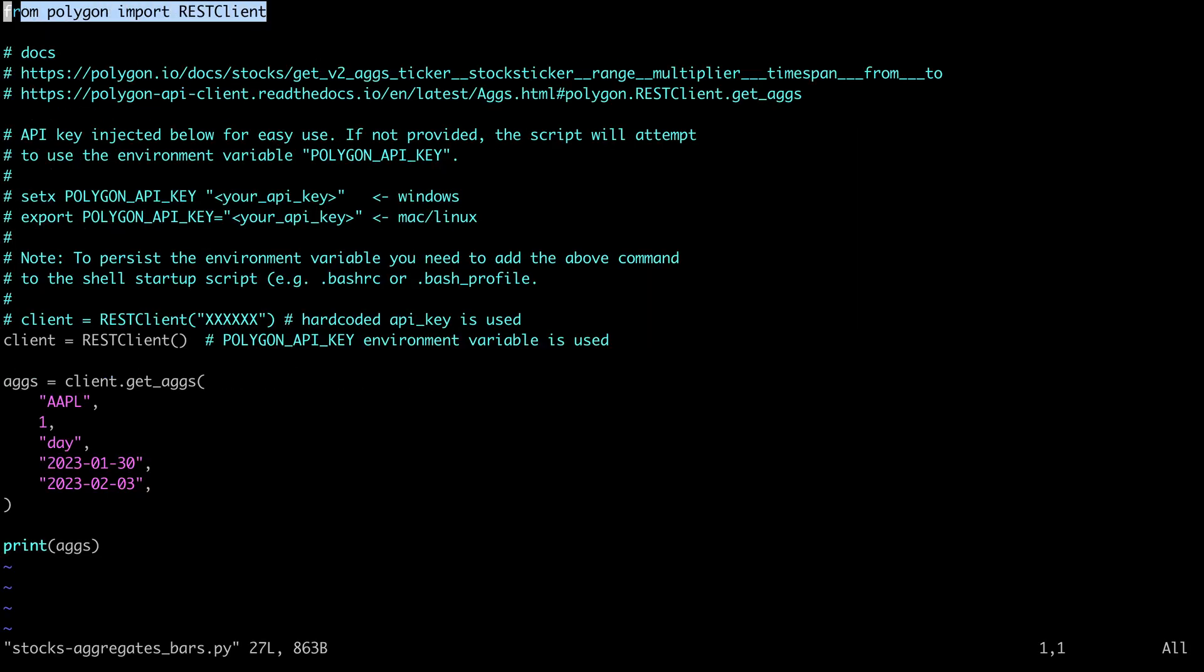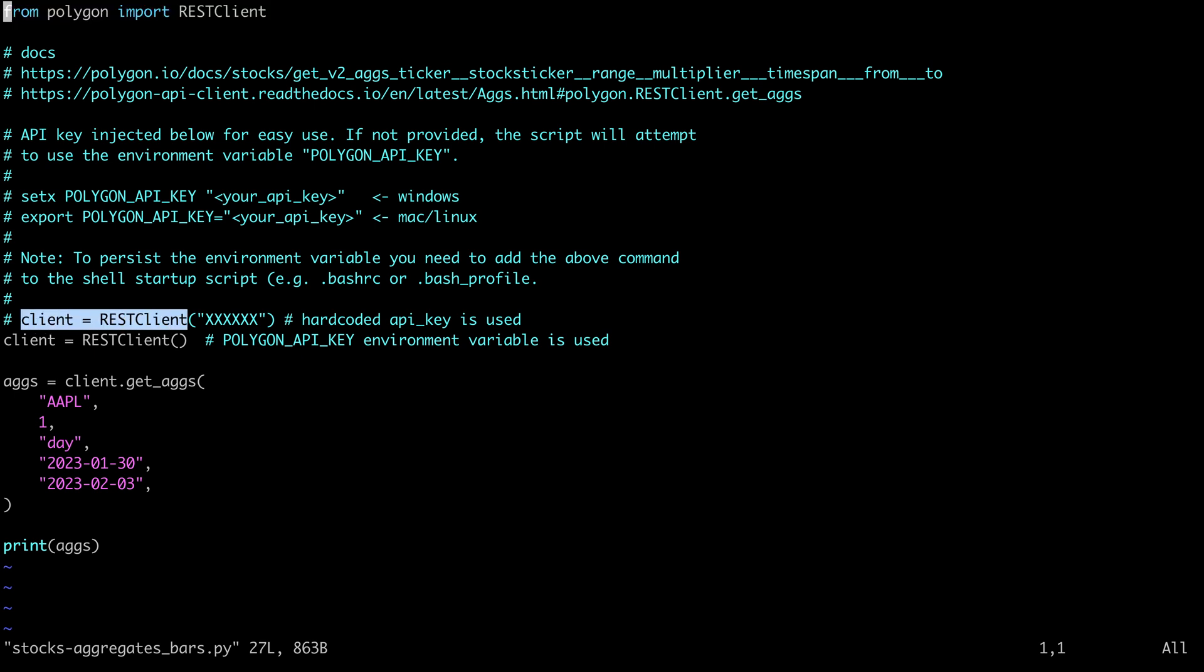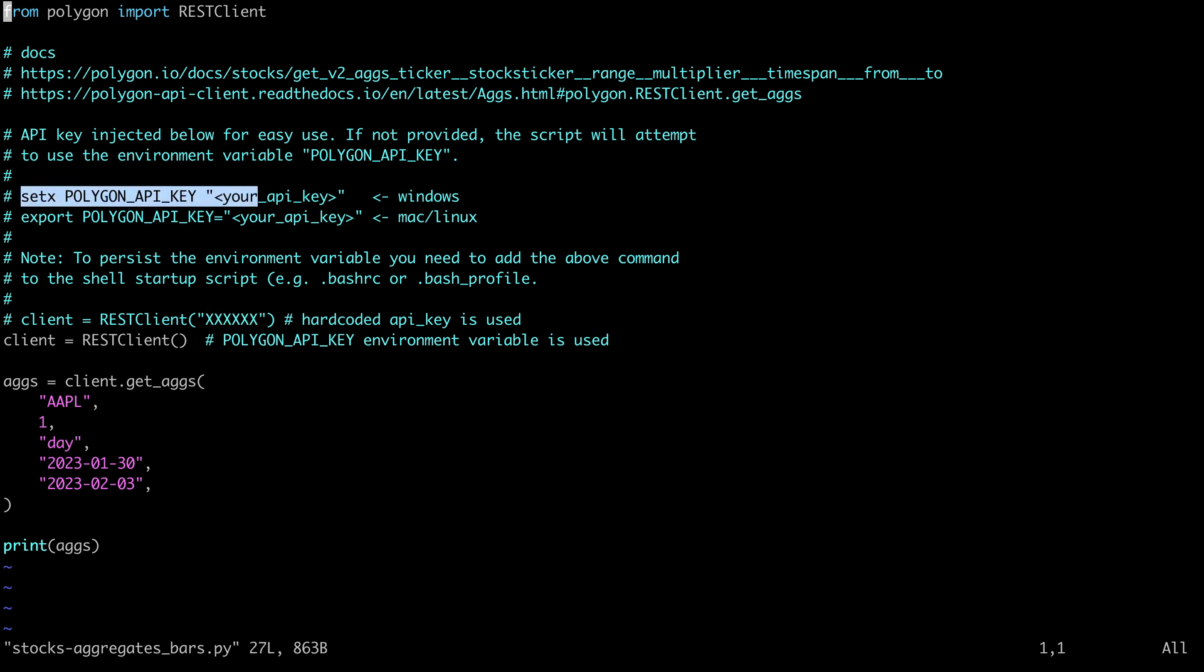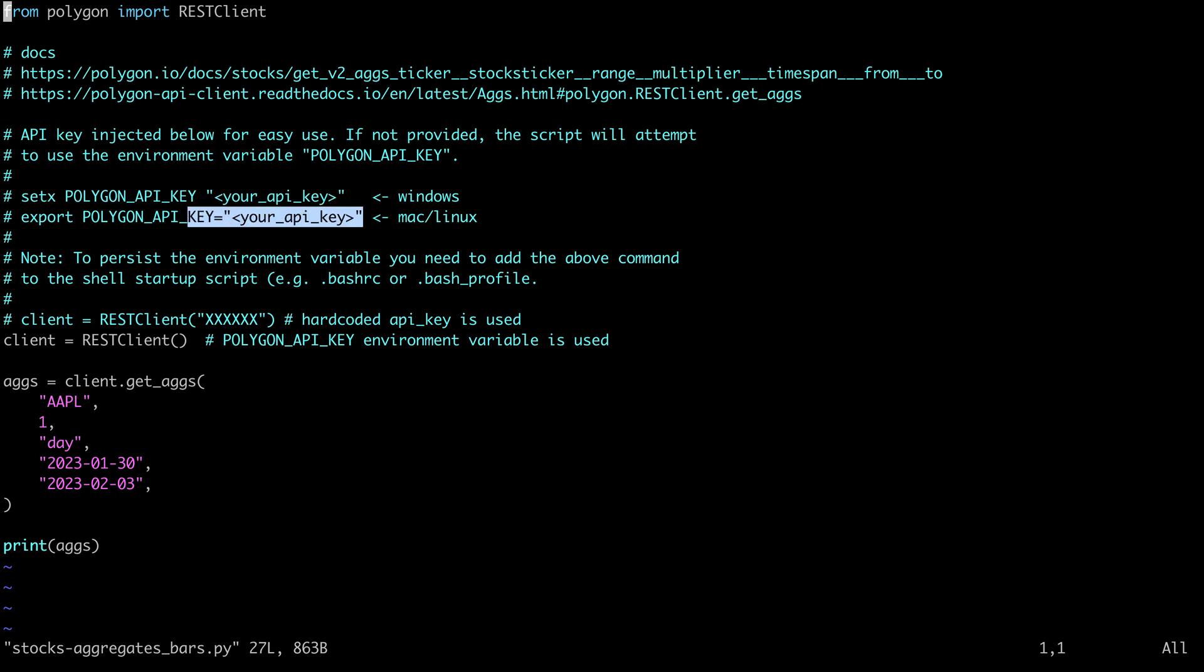First thing you'll see here is that we're importing our client. Next we need to authenticate. You can do that by hard coding your API key but I think it's better to use an environment variable. You can see commands up here for how to set an environment variable on both Windows and Unix environments.